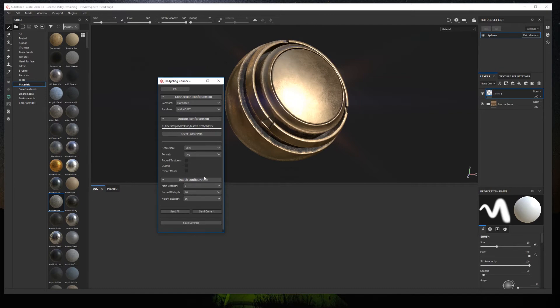Additionally, we can select whether we also want to export the mesh used in Substance Painter. Finally, we can select the bit depth of the normal and height maps, and the general bit depth for the rest of the maps. To send the textures to Marmoset, we have two options: either send all the texture sets, or send only the currently active texture set. In this case, I click Send All.